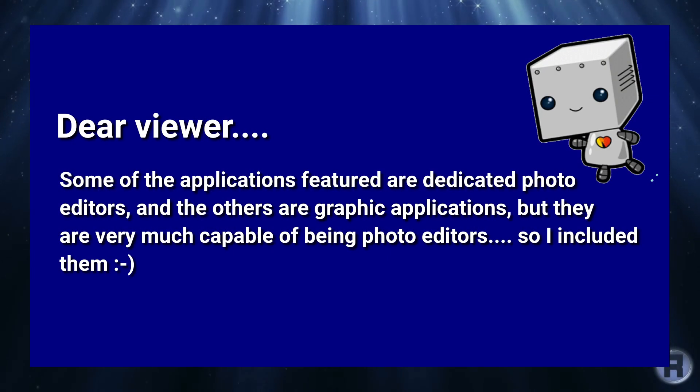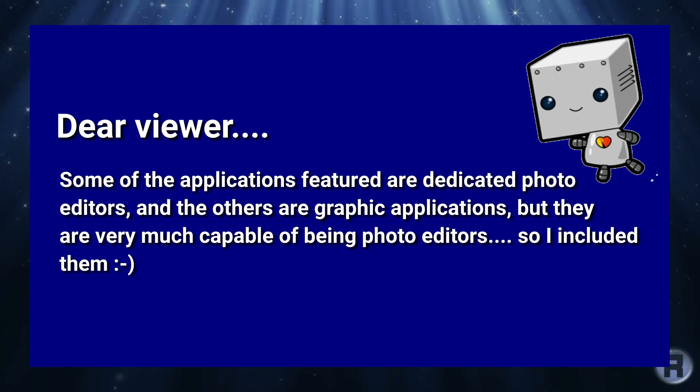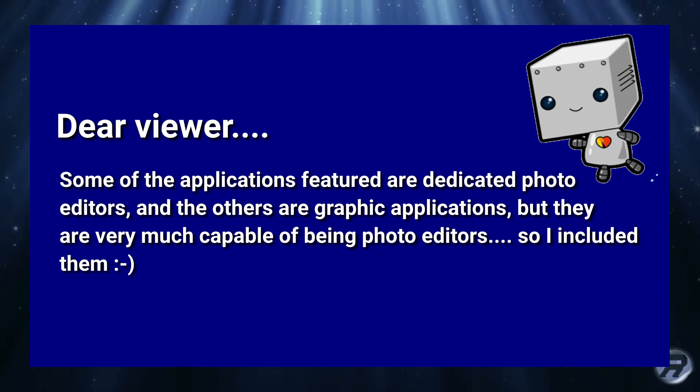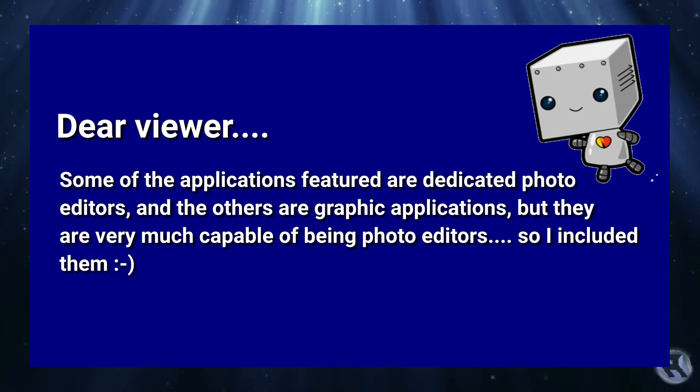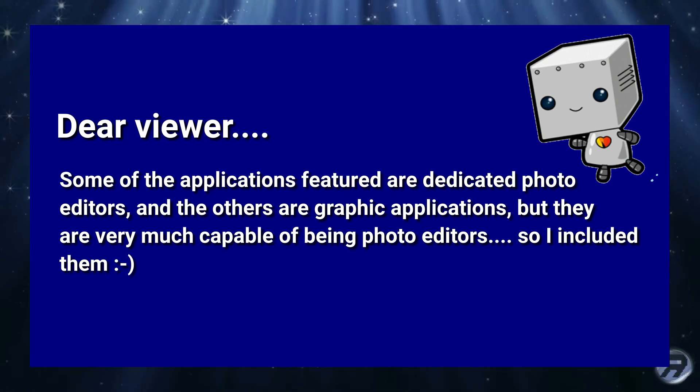Dear Viewer, some of the applications featured are dedicated photo editors, and the others are graphic applications, but they are very much capable of being photo editors, so I included them.